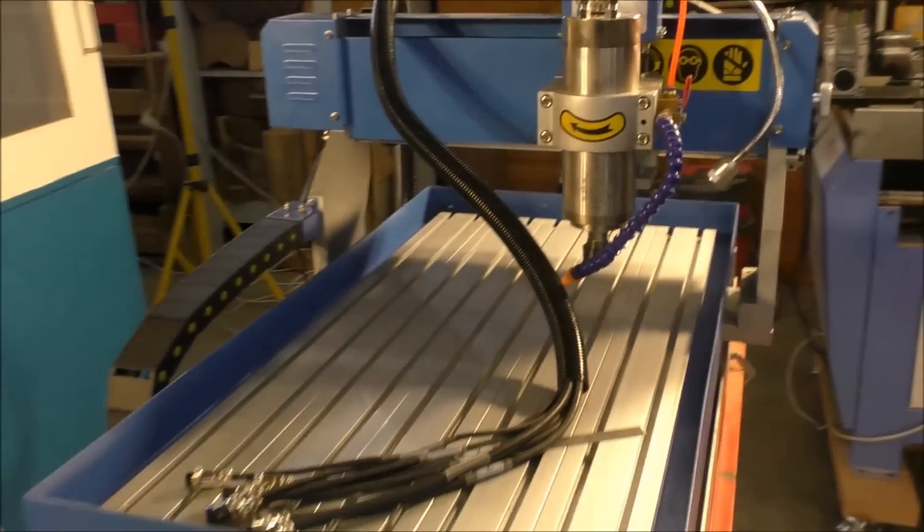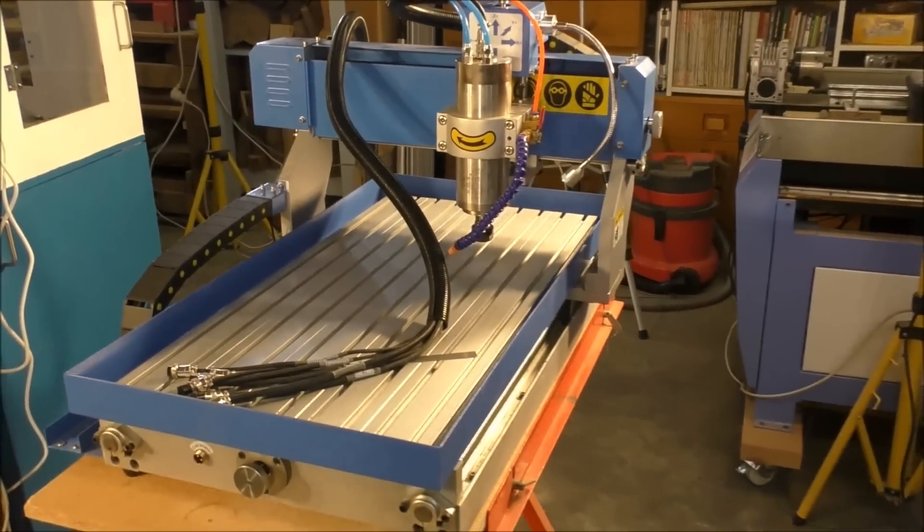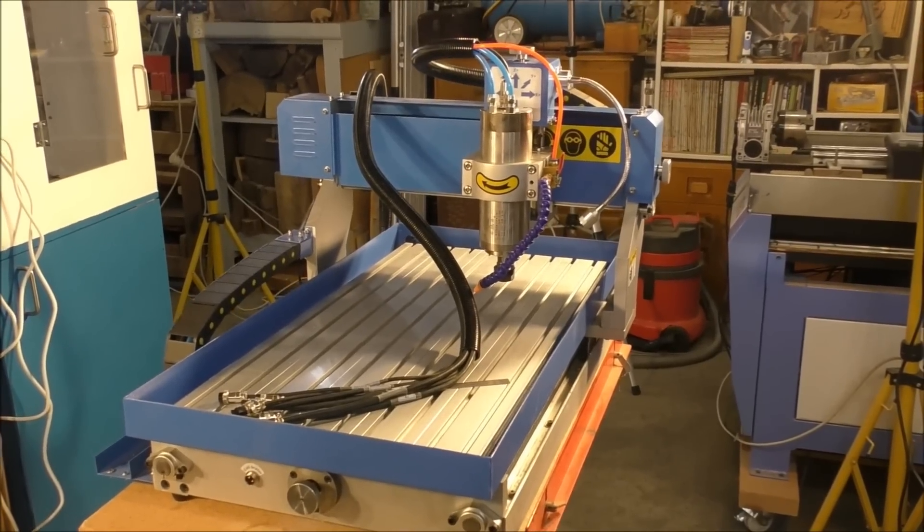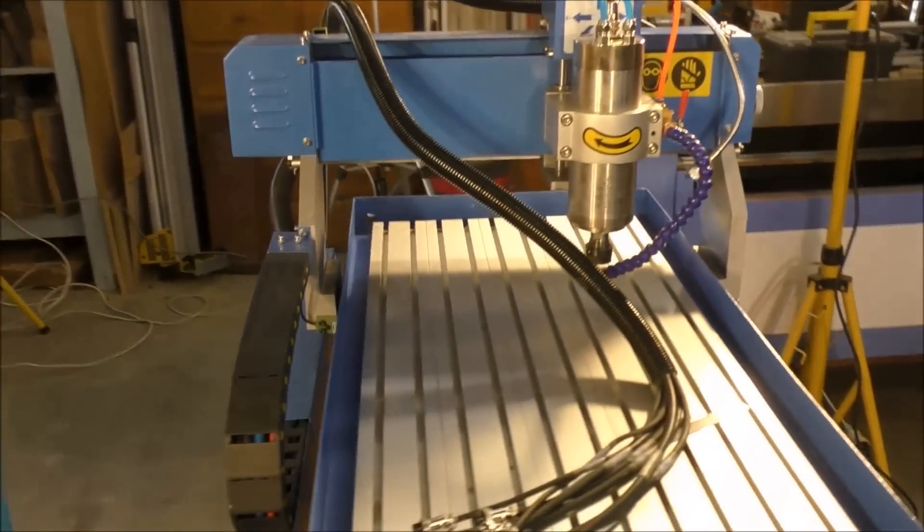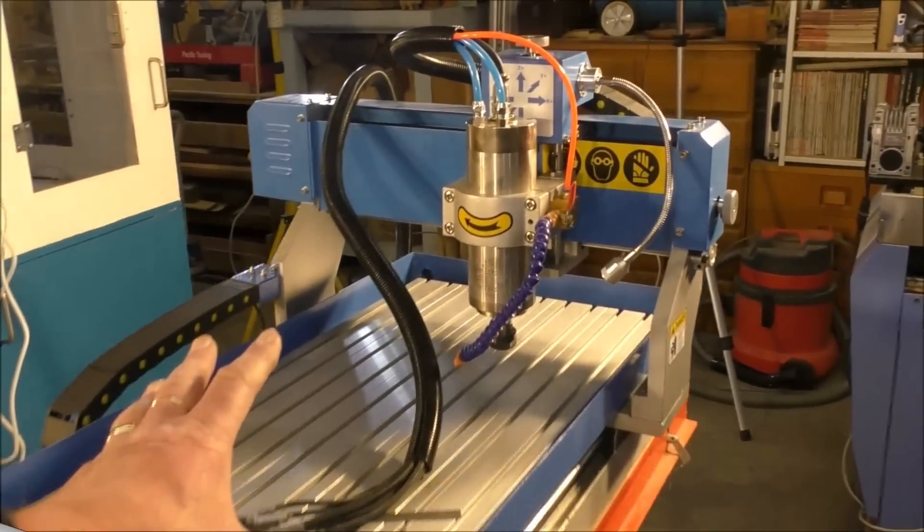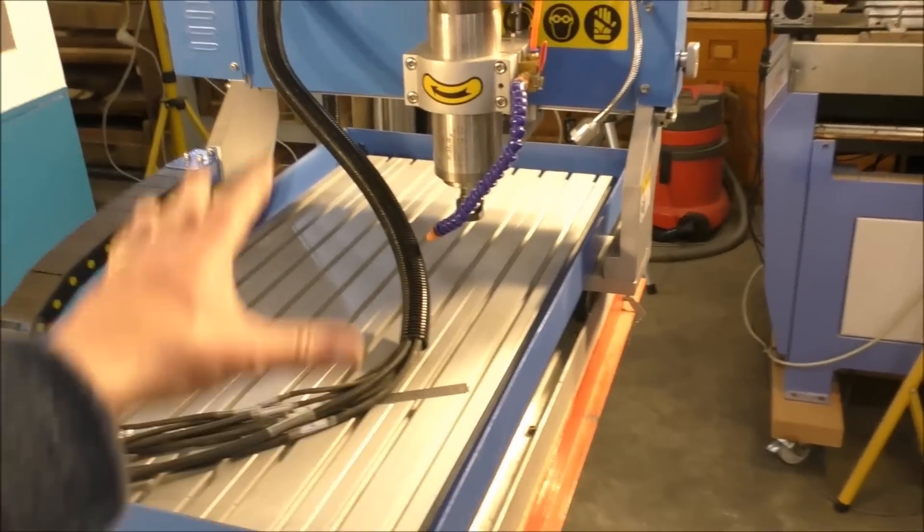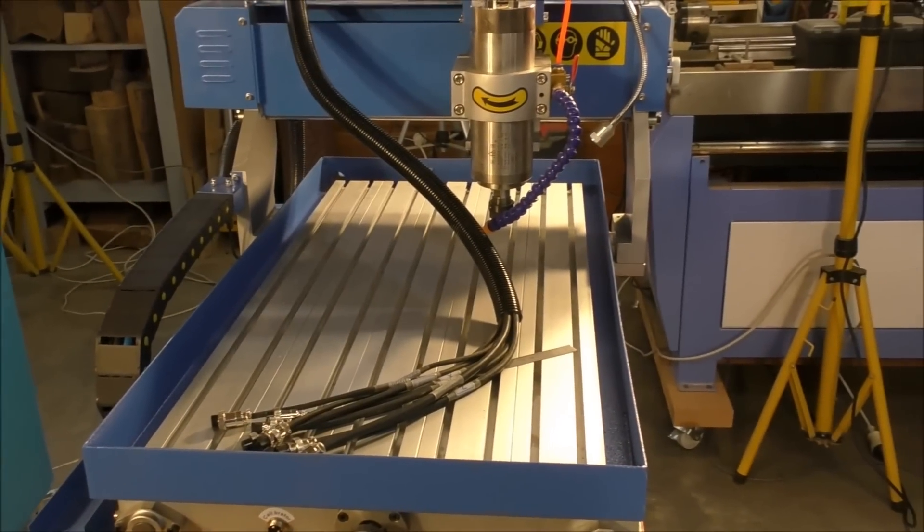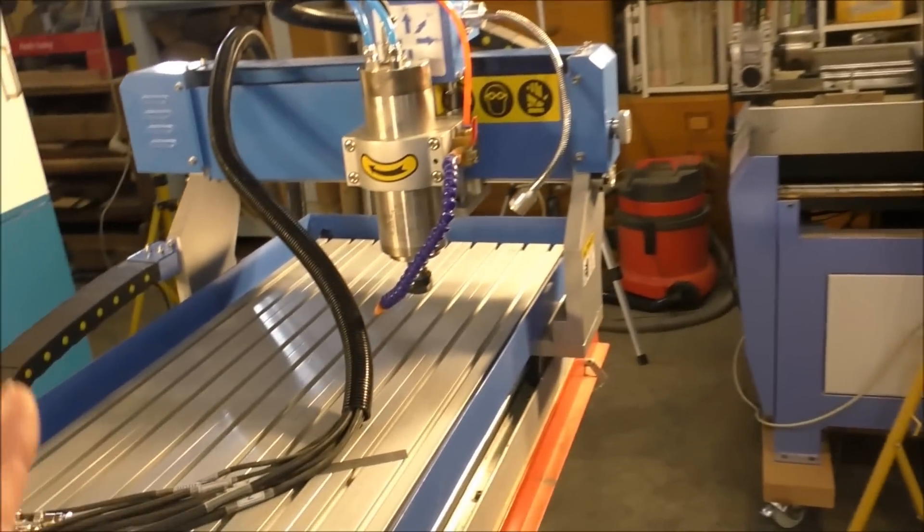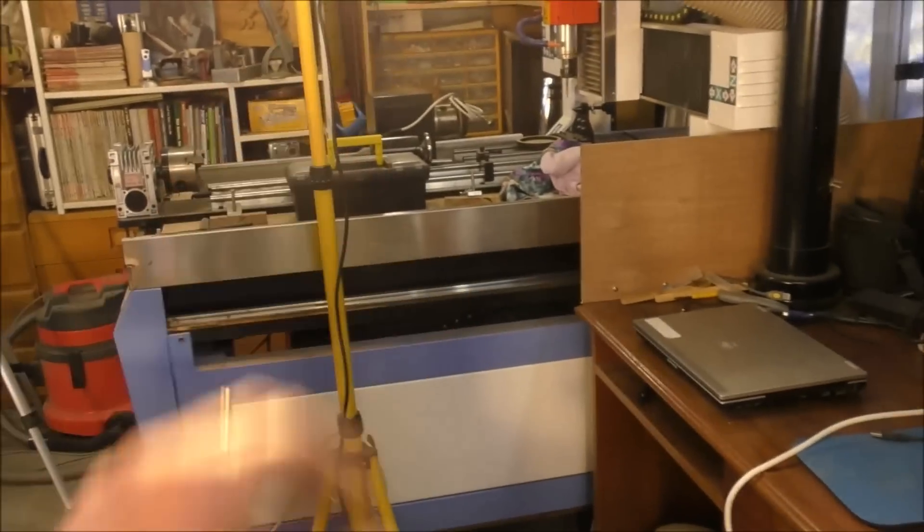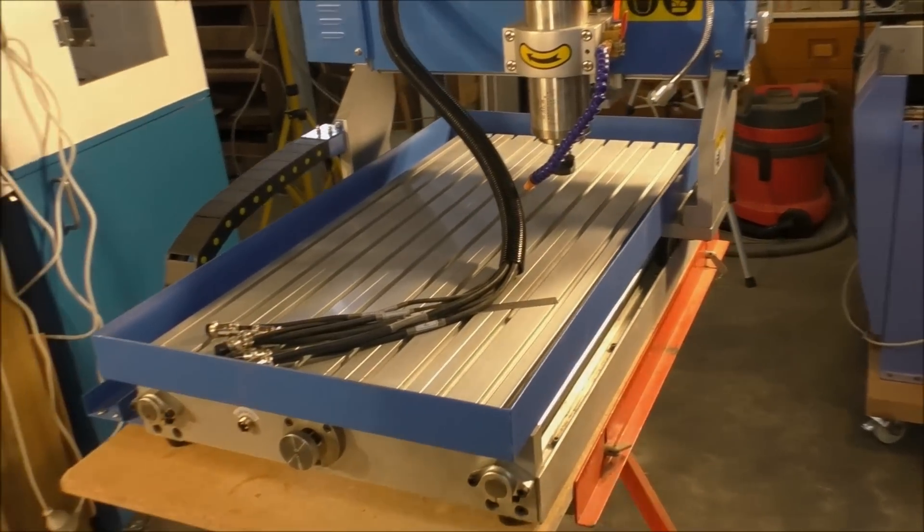This, ladies and gentlemen, is a 6040 CNC router. This is the Rolls Royce of 6040 CNC routers. And this little machine will do everything that that machine will do, given the size it is. Providing you can get it under the gantry, it'll machine it. And it won't do hard materials, it won't machine it as fast as the larger machine, but it'll still machine it. It'll make a very good job of it.